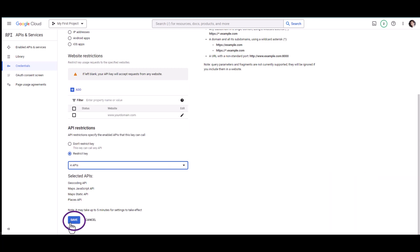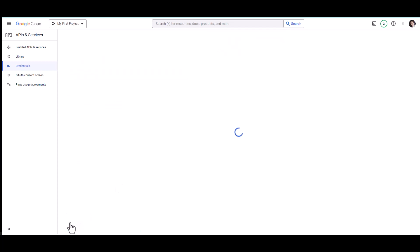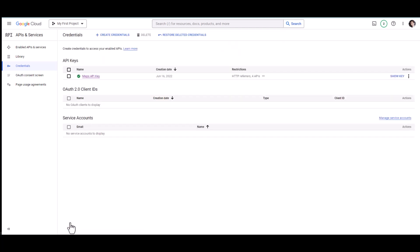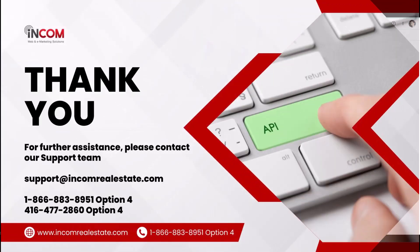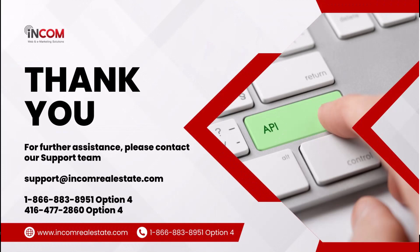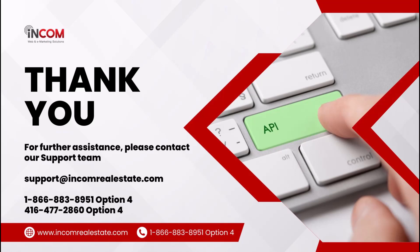So that's how you restrict the API key. If you require further assistance, you may reach us at any of the numbers below or email us at support@incomrealestate.com. We thank you and we wish you continued success.